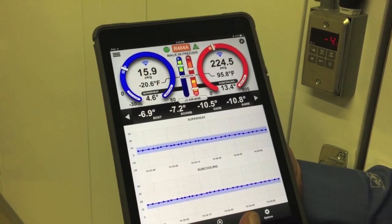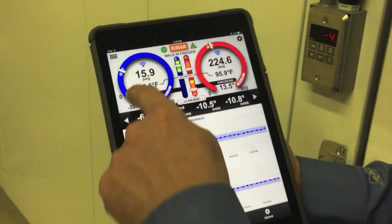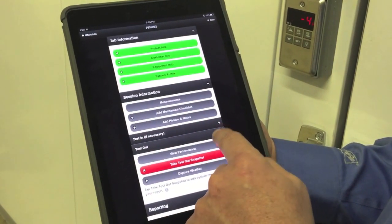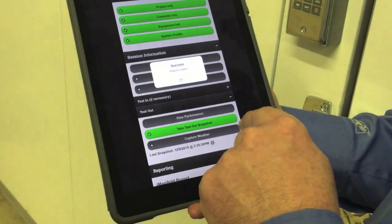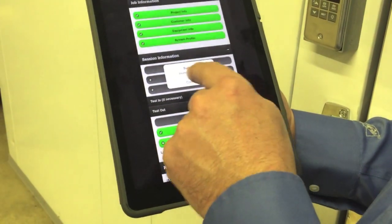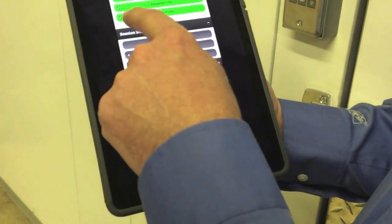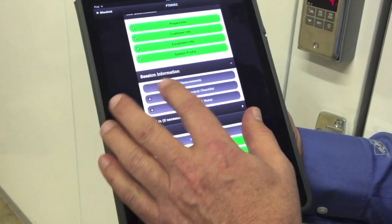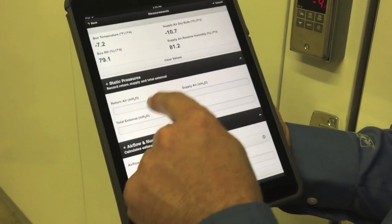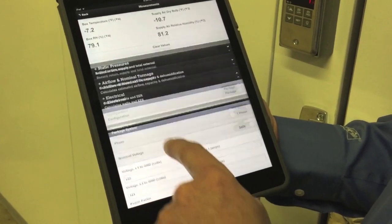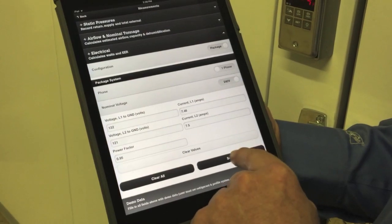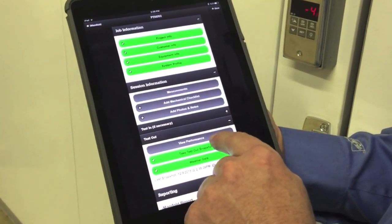We're just about ready to satisfy the box temperature. We might want to pull this information off for a report. I'm going to go back into reporting, session information, and open up the session information. I want to take a snapshot of the equipment performance — I'll take a snapshot and that's gathered. I can also capture active weather data from a local weather station for use in some of our advanced reports. We can also review our measurements — pressures, temperatures, evaporator data. We don't need static on the refrigeration system, but it allows us to pull this in. You can see our voltages, volts and amps of the system running.